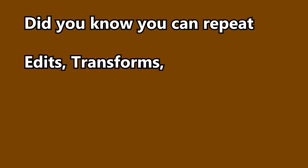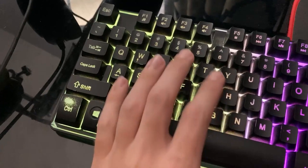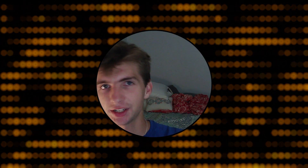Did you know you can repeat edits, transforms, and poses with one shortcut? Simply perform an action, then press Shift+R on another item of the same type to repeat it. For example, select a face, inset it, then select another face and press Shift+R to inset that one too. You can use this to create things really fast and duplicate your actions.